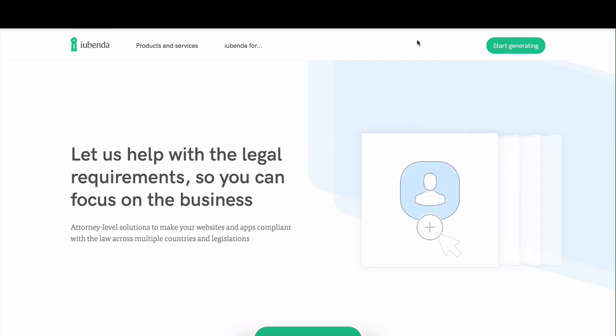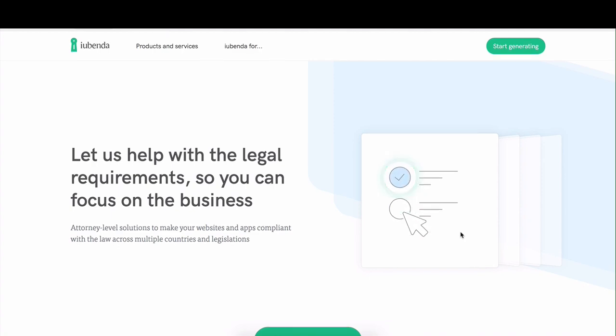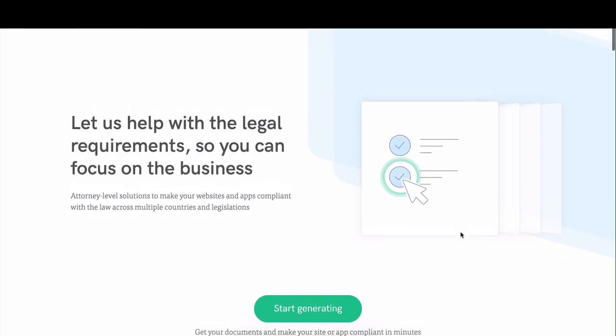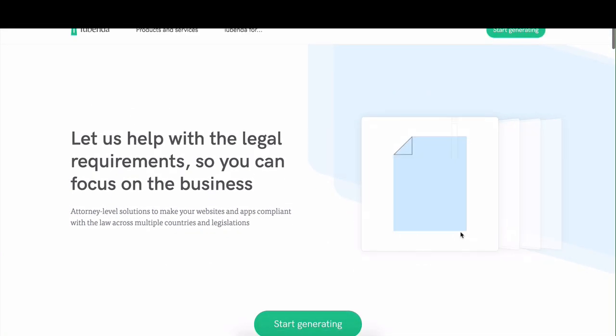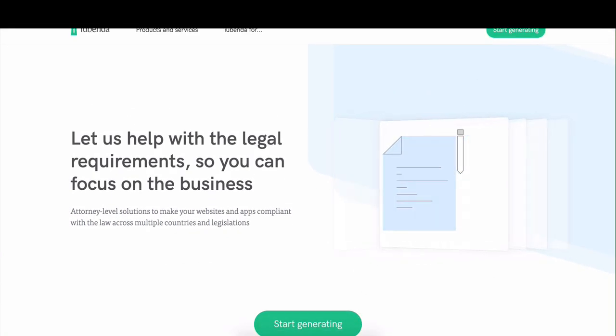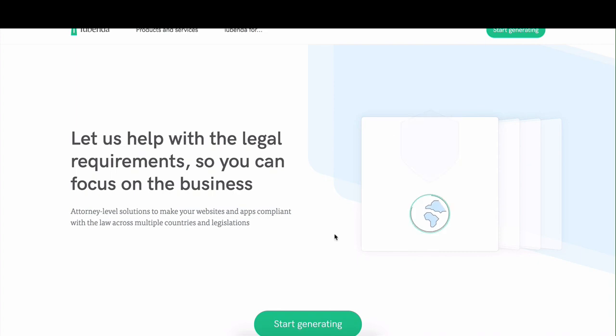As you can see, we're on the home page. To start generating, we're just going to click on the start generating button—any one of these two green buttons.